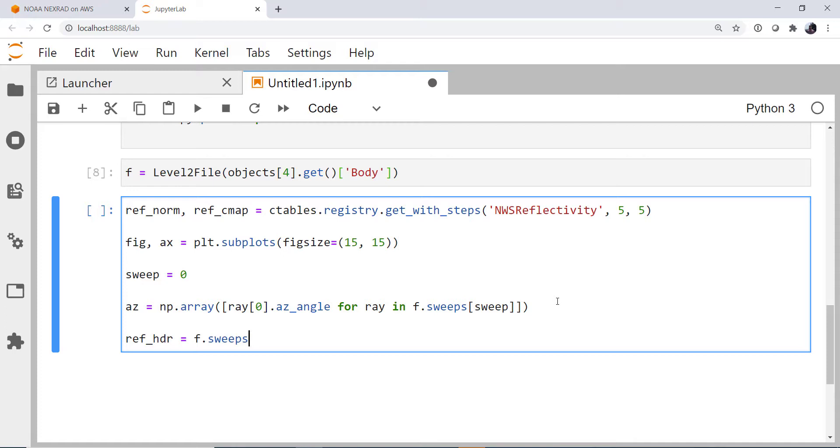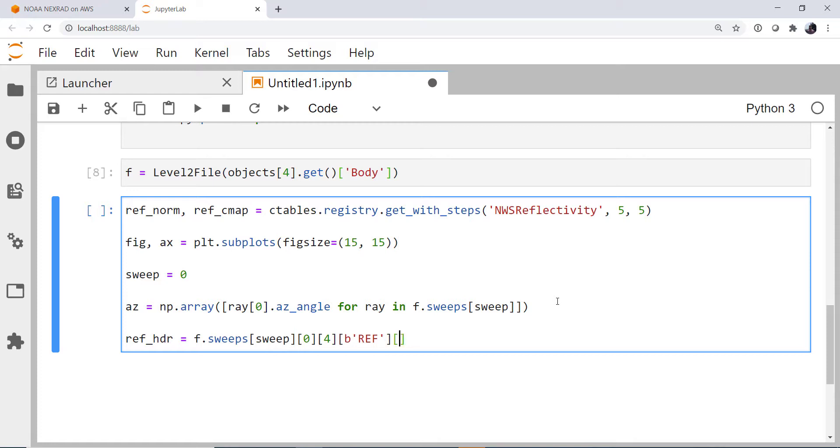And there is more documentation, if you're not familiar with how these level two files work, there's going to be just a lot of indexing to get things. So we're going to get our zeroth sweep, the zeroth item, the fourth, we're going to retrieve a key ref, and the zeroth item in there, which that long sequence of indexing gets us the reflectivity header.